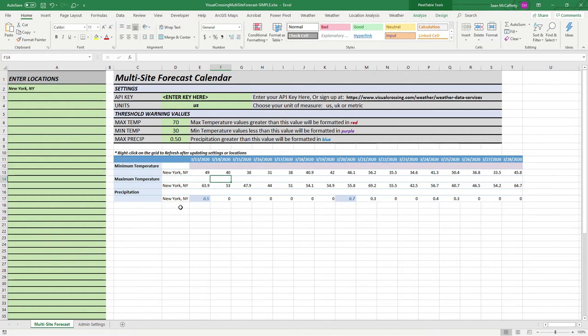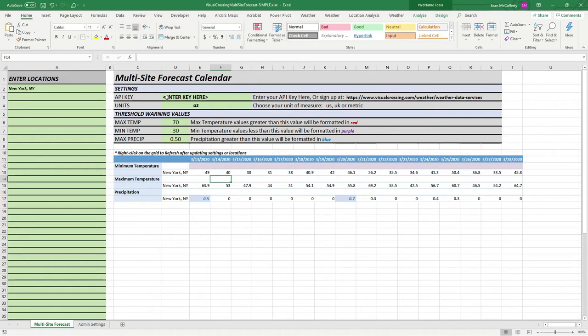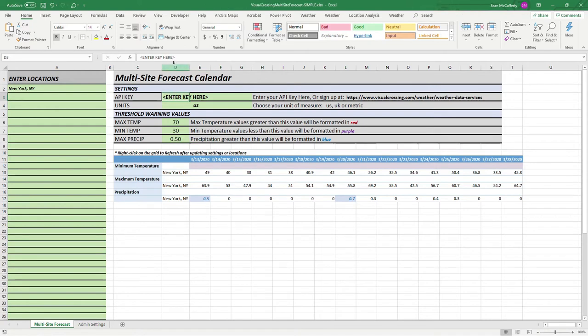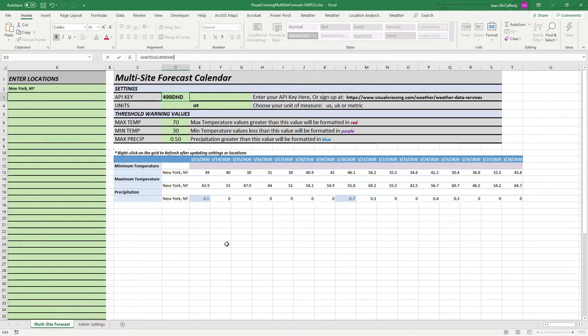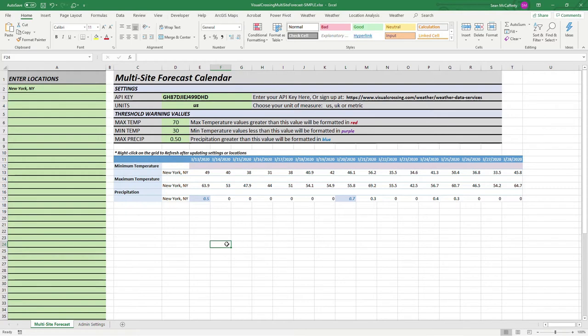The first thing we're going to do is enter our API key. Visual Crossing provides free API keys to both trial users as well as the free license level. There are also paid license levels for businesses. If you need to get your own license key, please visit the link on this page and go to the weather data services page and sign up. Once you have your key, simply enter it into the location that says enter your key here. Once the key is entered, the system is enabled and you'll be able to make queries into the Visual Crossing weather data service.